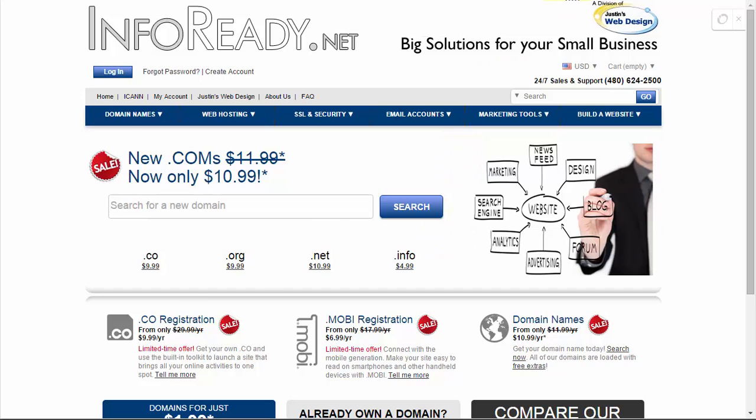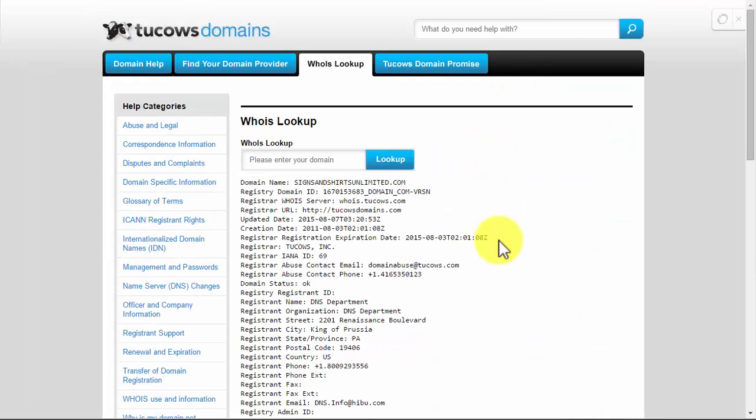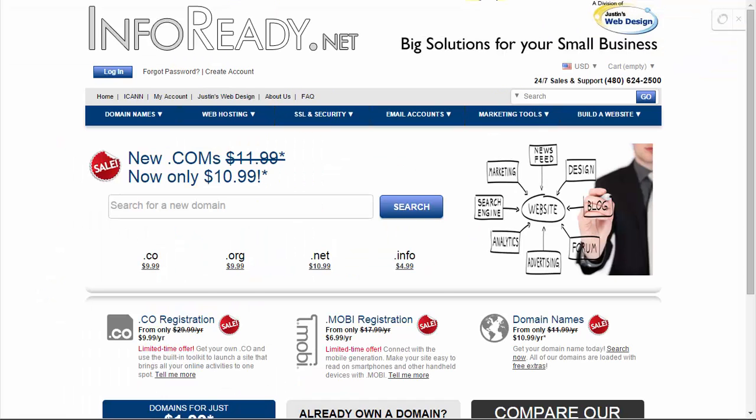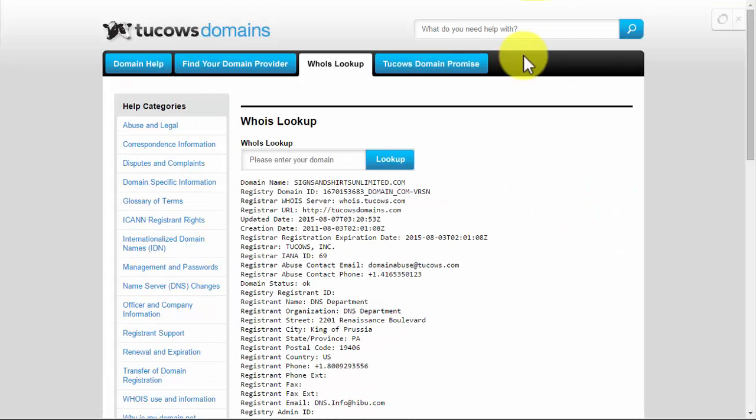Let's say in two months this one becomes registered, someone renews it or whatever - well now that backorder isn't as important. Although you might just leave it out there for the 19 bucks and if these people ever let it expire then they can grab it.